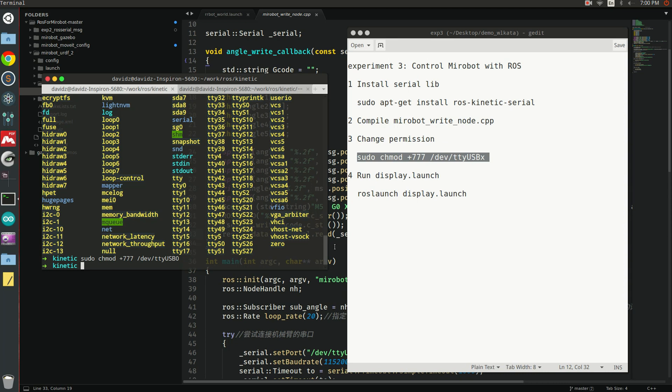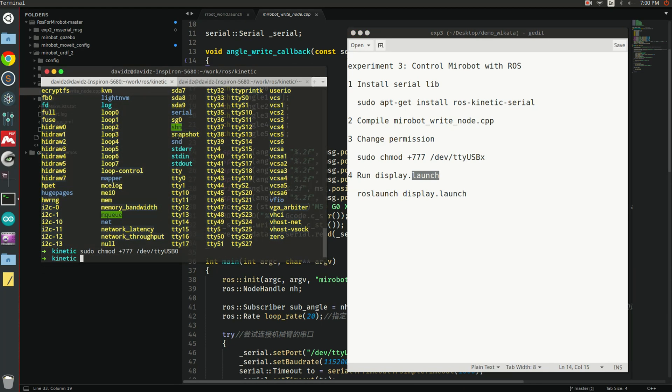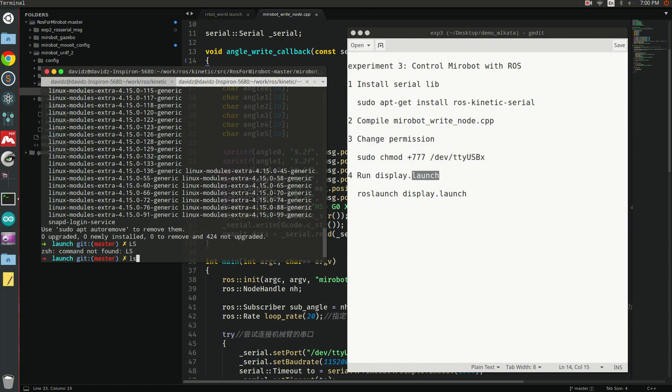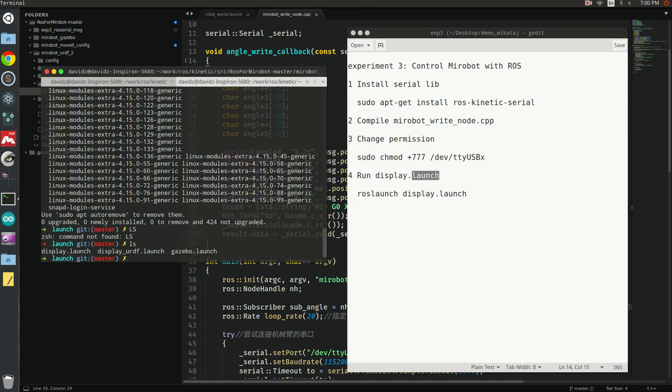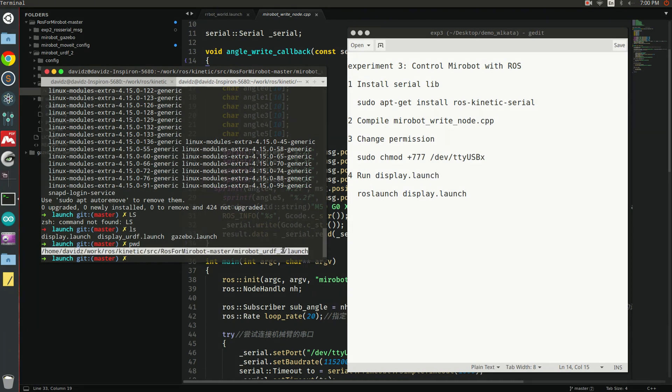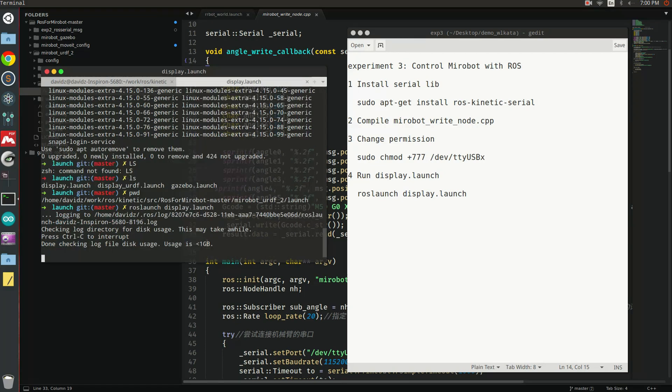Next, I can run this display launch file to control the robot through the joint state publisher. This display launch is also in the MiroBot GitHub repo. You can find it here under the MiroBot URDF folder, launch here. You can use the launch display file.